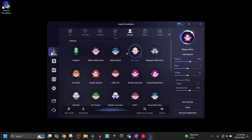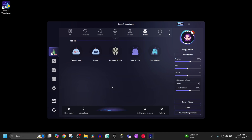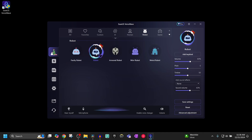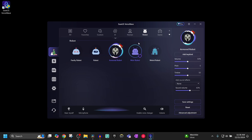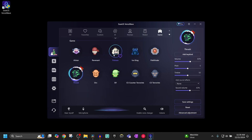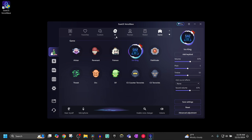Guys, the possibilities here are endless. I can also go into the robot section and sound like a weird robot or a normal robot. Then if I go into the game section, I can sound like all these different characters — I think this is pretty cool. Those are going to be the basic voices of this software.